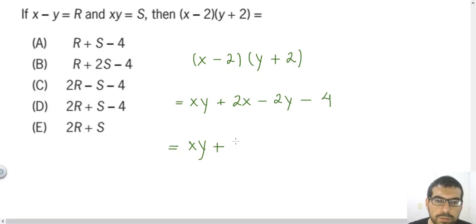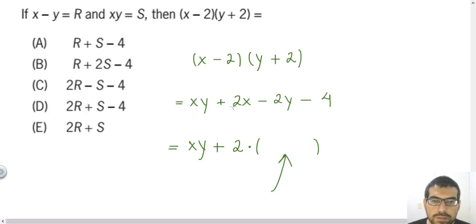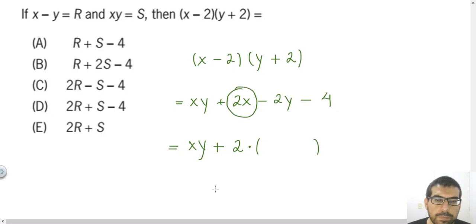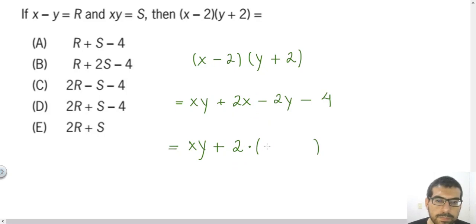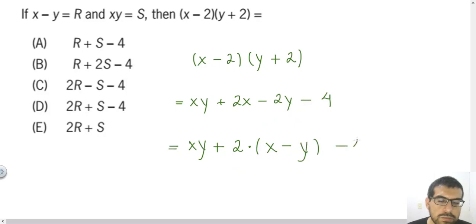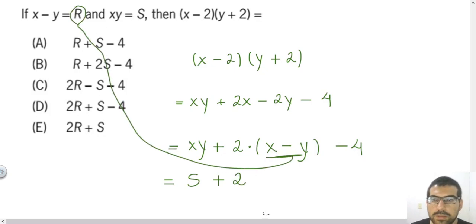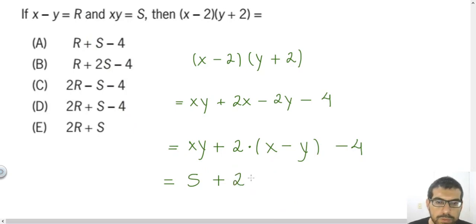I'll factor out 2 from the middle terms. Dividing 2X by 2 gives X, and dividing 2Y by 2 gives Y, so I have XY plus 2 times (X minus Y) minus 4. Now I substitute: XY becomes S (as given), and X minus Y becomes R (as given). So the expression becomes S plus 2R minus 4.